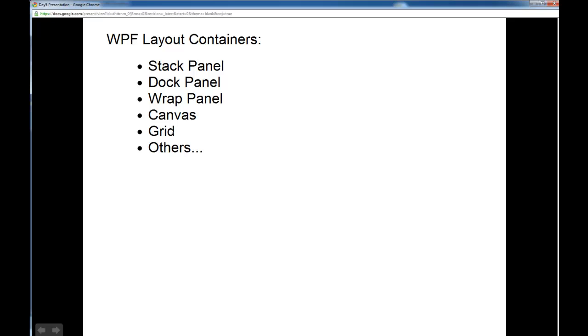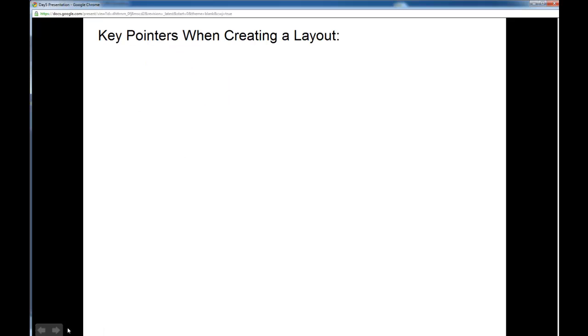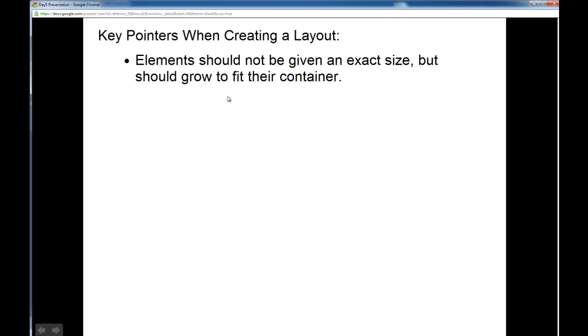But I have a list of key pointers that we need to keep in mind when we're creating a layout. The first is elements should not be given an exact size, but should grow to fit their container.